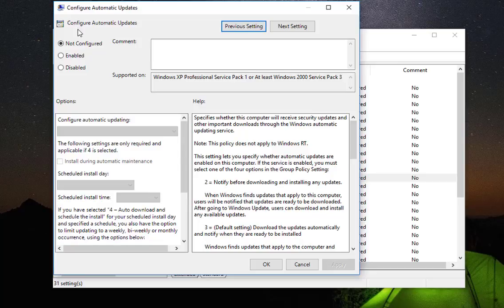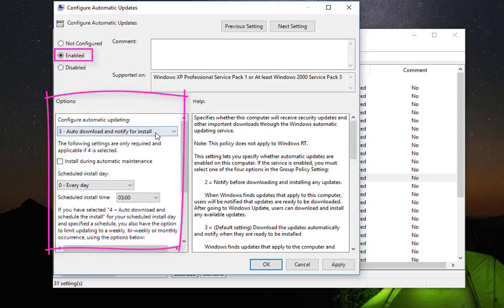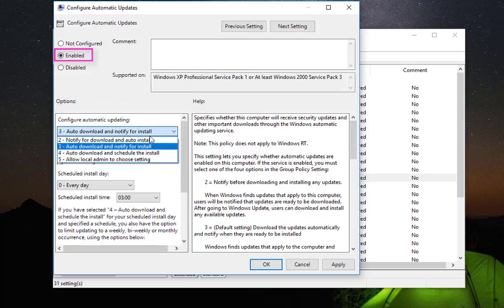as you can see here, the automatic updates are not configured, but by default it will be downloaded and installed. So you can just enable this option here